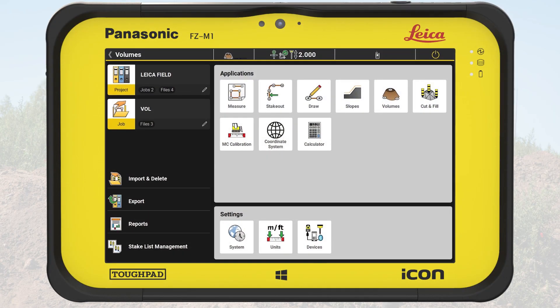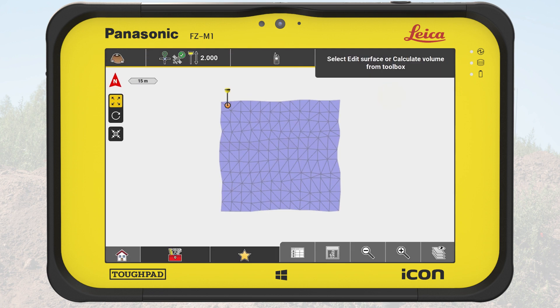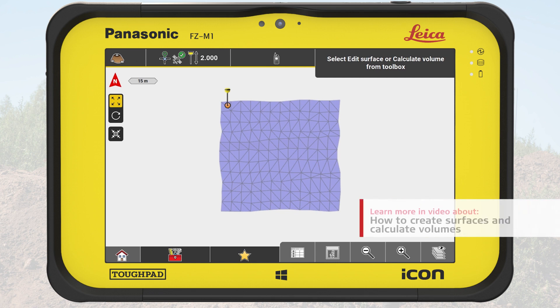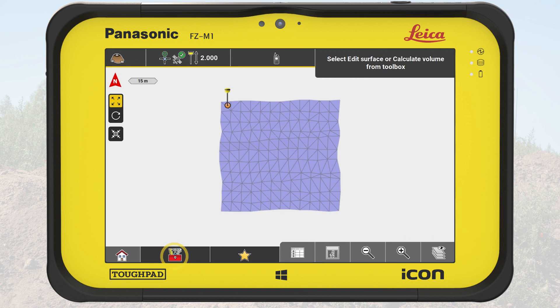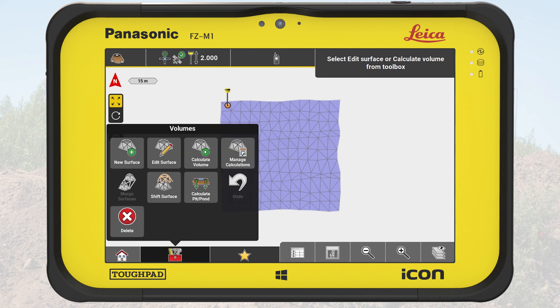We start from the Home menu and make sure that we have chosen the correct project and job. We tap on Volumes. On the map, we see a surface based on the surveyed field. For further information about how to create a surface, please watch the video How to Create Surfaces and Calculate Volumes. We open the toolbox and tap on Calculate Volume.